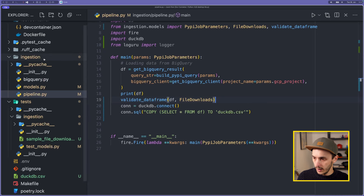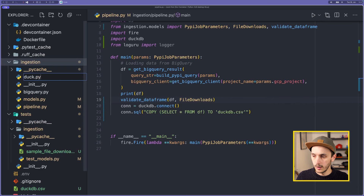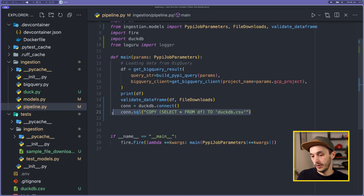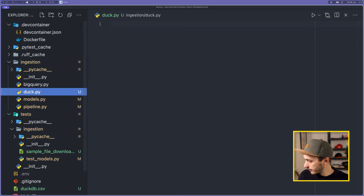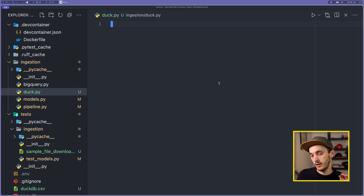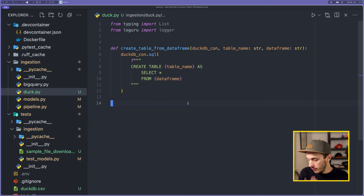Now let's create another file called duckdb.py where we'll put our DuckDB helpers. The first function exports the data locally. We need a couple of functions: first, load the DataFrame into DuckDB, and then from there we can export it locally, to the cloud, to S3, or to MotherDuck. To export to S3, DuckDB will automatically download a specific extension. What we need to do is specify the AWS profile using the load_aws_credential function.